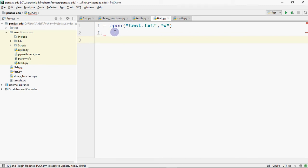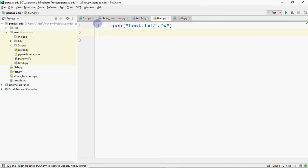Hi all, this is Anshali and in this lesson we are going to do writing into a text file — how to create a text file and how to write into it. The first thing is to open the file: f equals open, and then you give the file name, like test.txt. The mode is necessary because by default it's read mode. If you want to write, you can add 'w' or 'a' — w stands for write mode and a is for append.